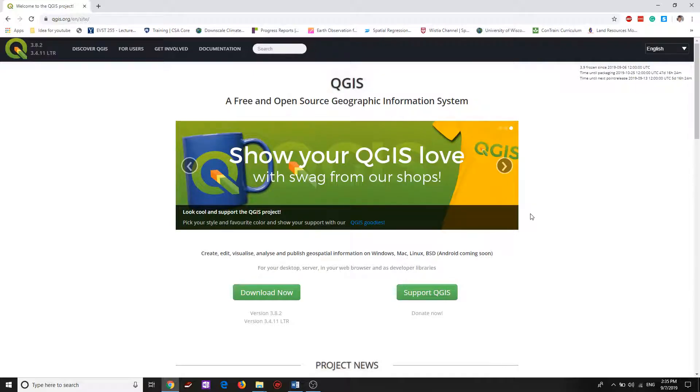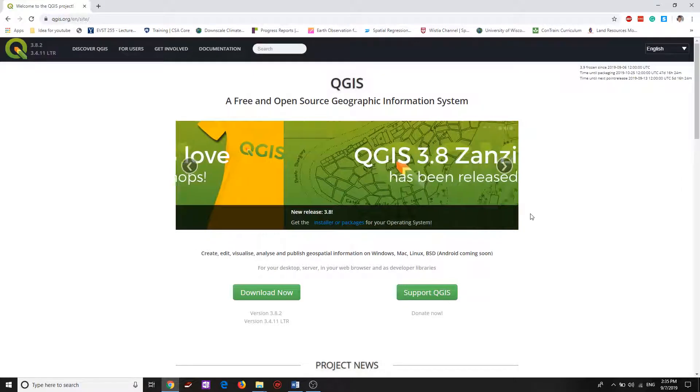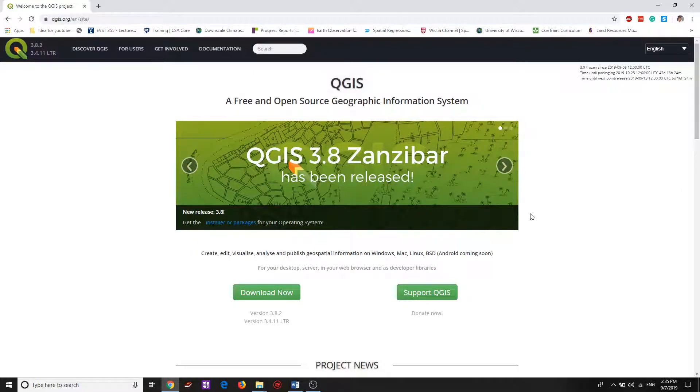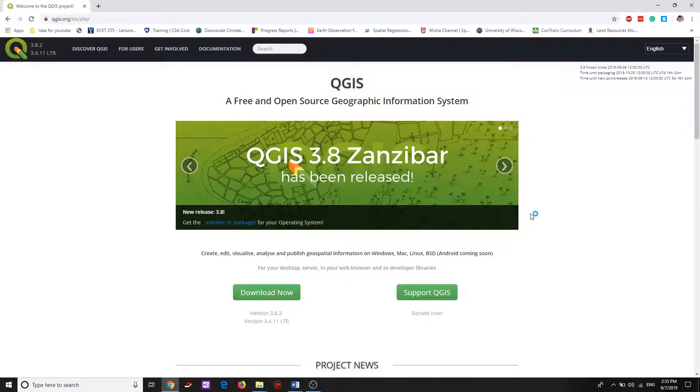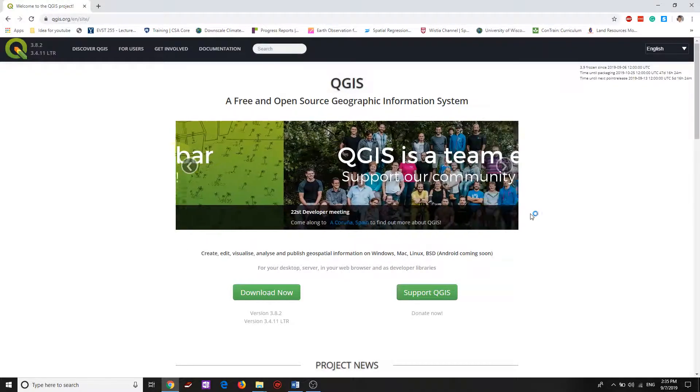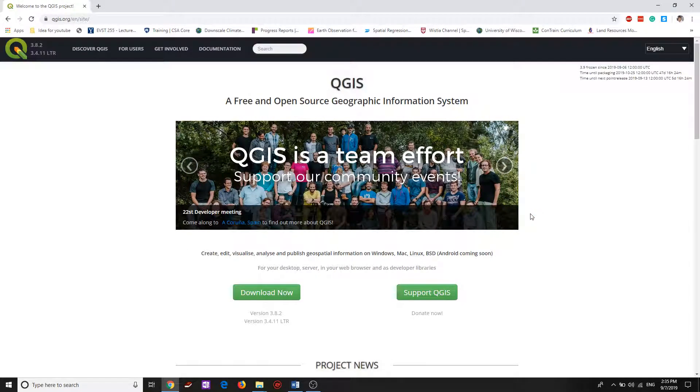In this video, I will demonstrate how you can update your QGIS application without uninstalling the previous version.